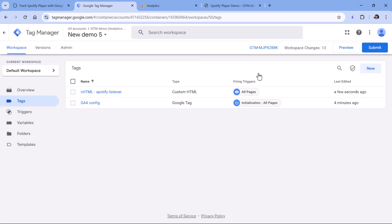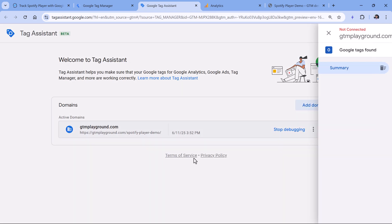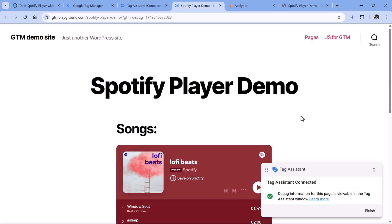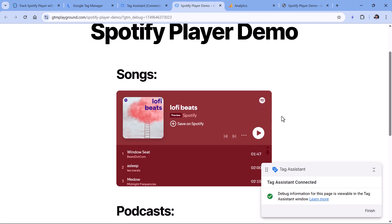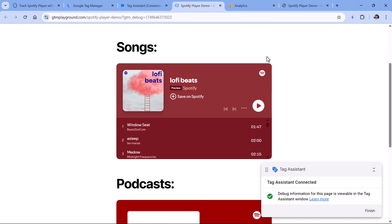Now let's test if this listener is working. Click Preview, then enter the URL of a page where you have a Spotify player embedded and click Connect. Once Google Tag Manager preview mode — also known as Tag Assistant — has connected, try to interact with the embedded Spotify player.